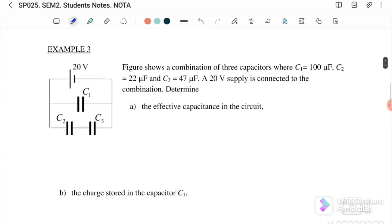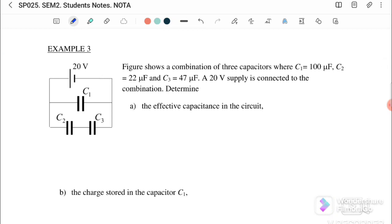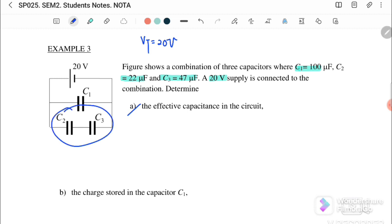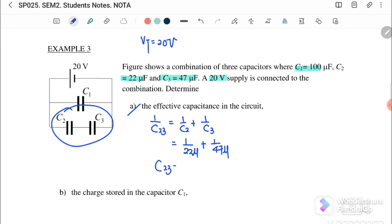Next, Example 3. The figure shows a combination of three capacitors: C1 = 100 microfarad, C2 = 22 microfarad, C3 = 47 microfarad, with a 20-volt supply, so V total = 20 volts. To find the effective capacitance, we simplify from behind. C2 and C3 are in series, so 1/C23 = 1/C2 + 1/C3.